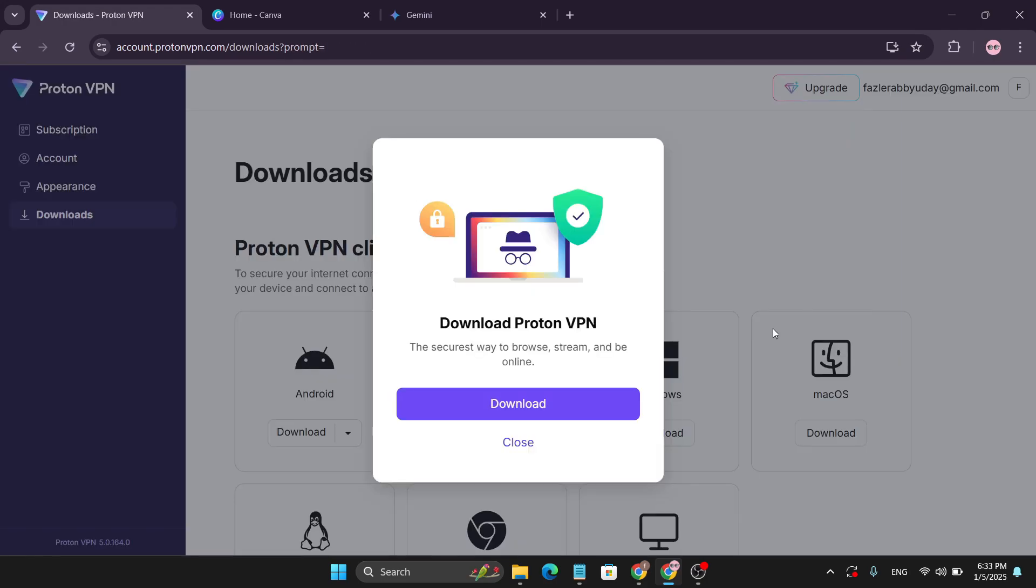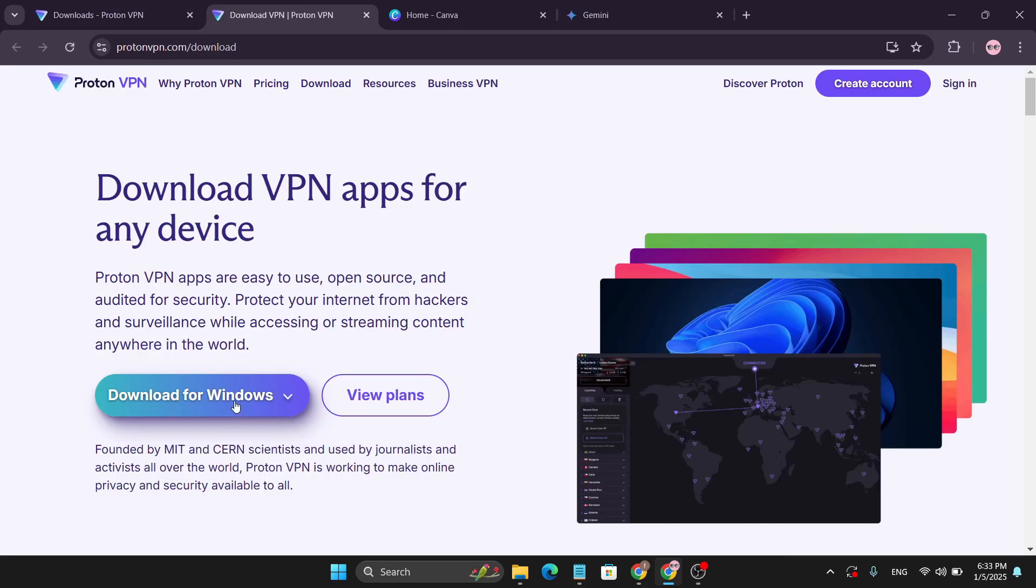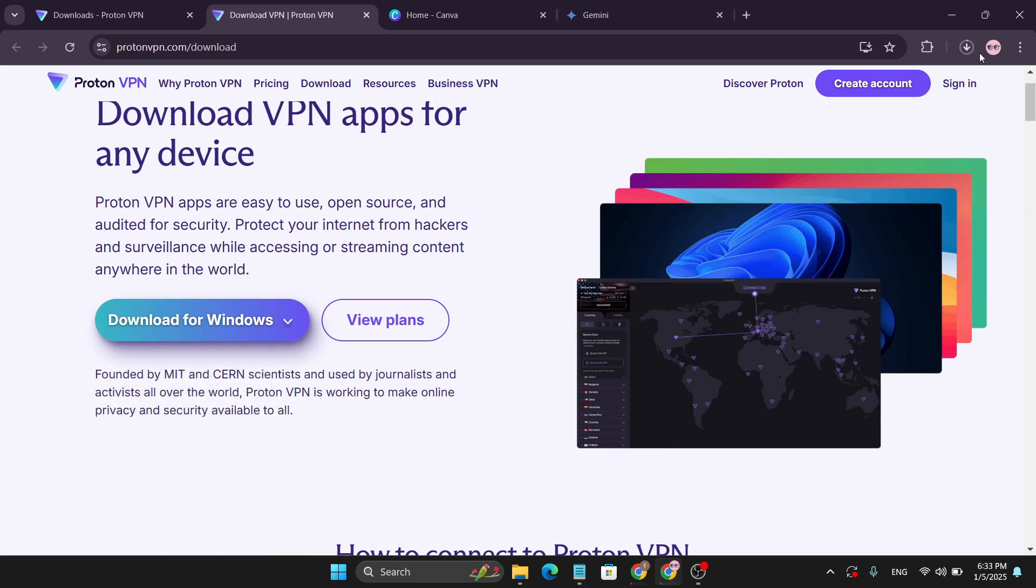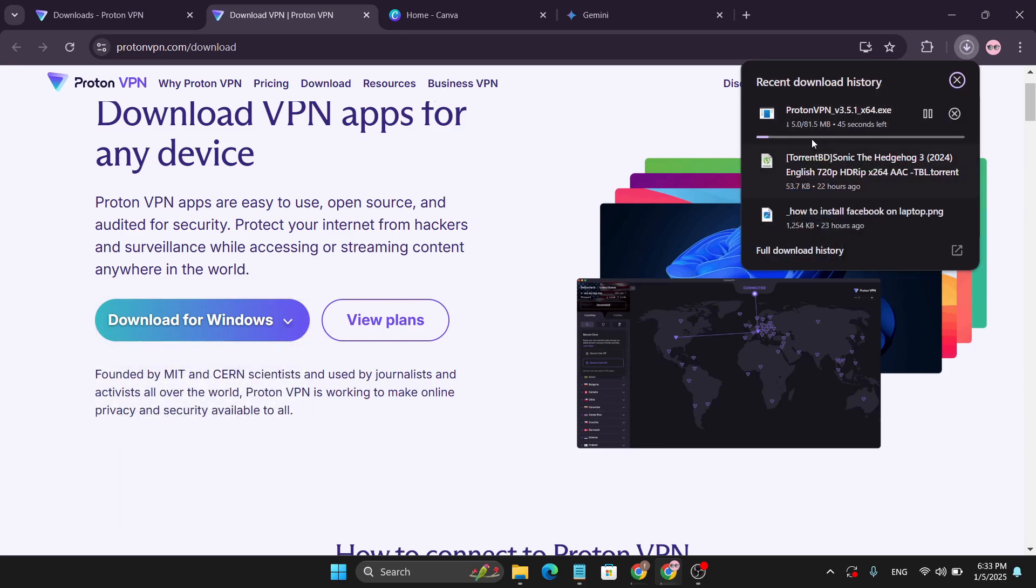After that, it will take you to the download page and you just need to click on Download. Click on Download for Windows and choose your Windows version. Here I have Windows 11 64-bit and it will start to download.